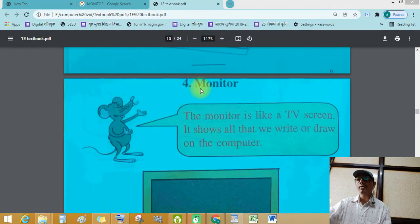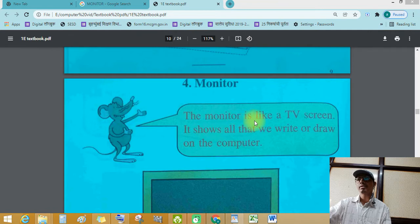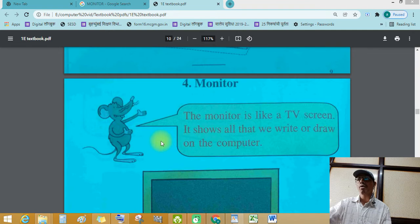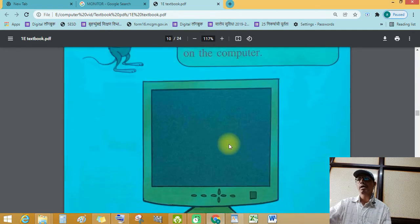Monitor. The monitor is like a TV screen. It shows all that we write or draw on computer.